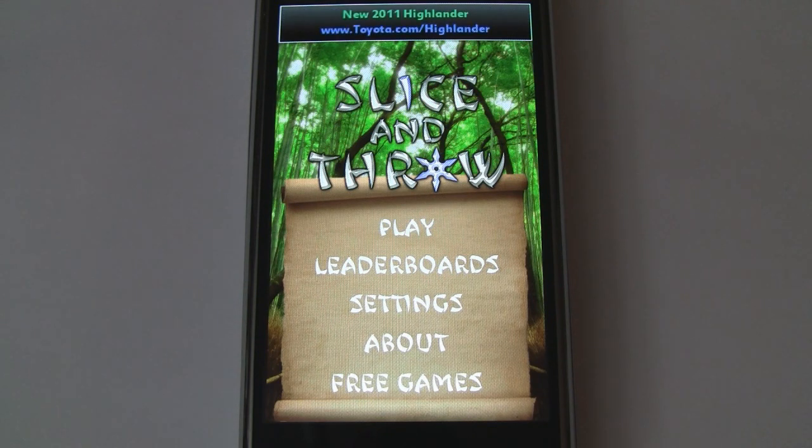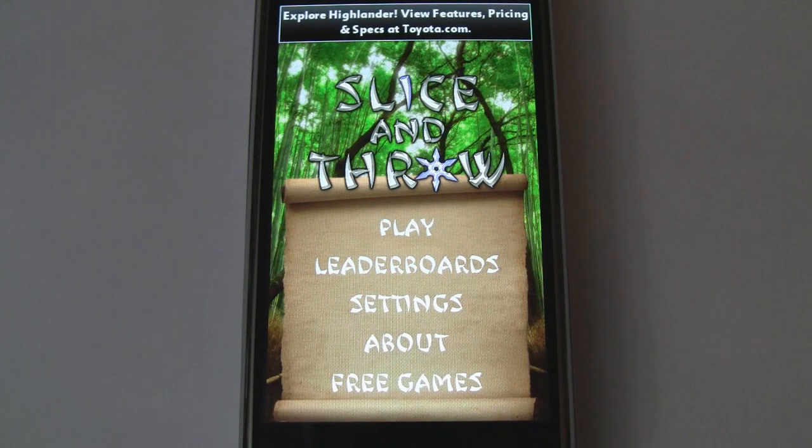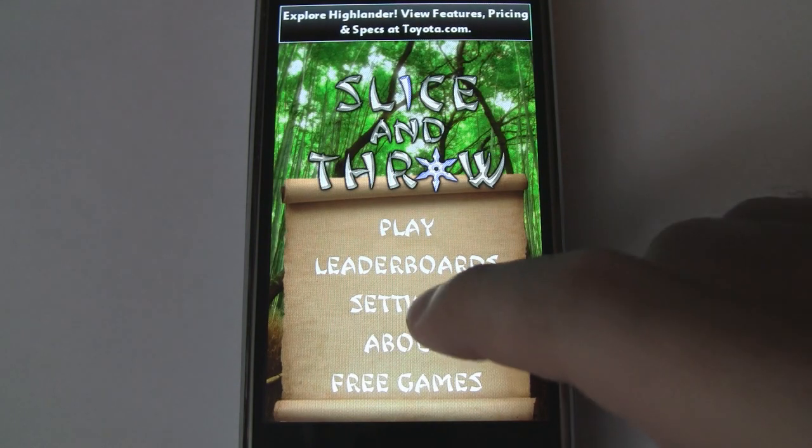The game is similar in style to Fruit Ninja, but with some neat little twists in the gameplay. So let's go ahead and take a look.